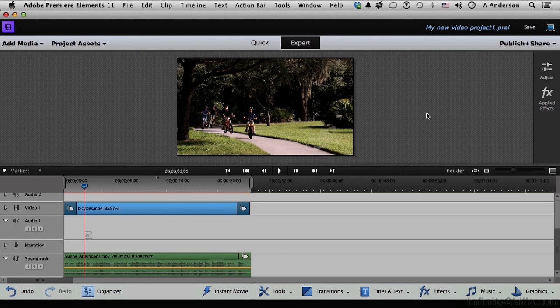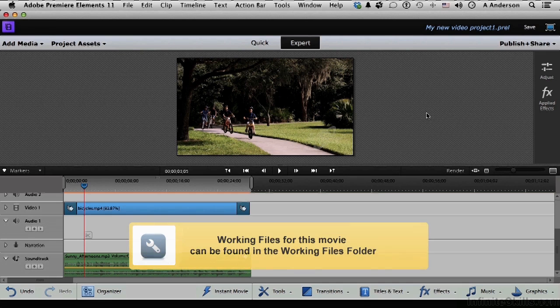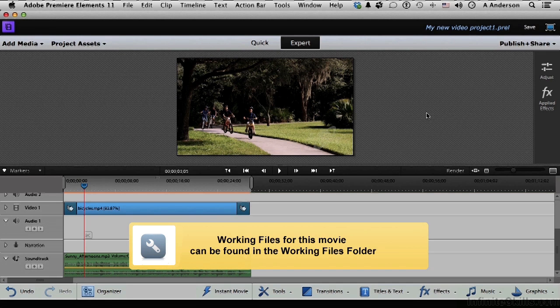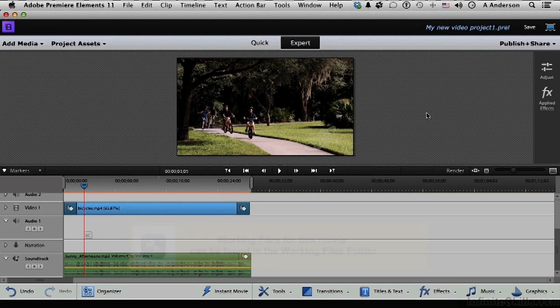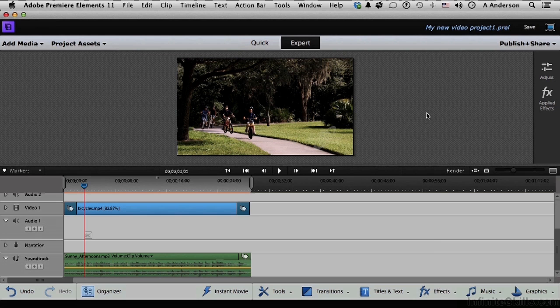In the previous lesson in this chapter, we created this awesome video, and we have to save this thing. Now we haven't saved it yet. Now if you don't have it, that's fine. We're just going to go through the process of saving a file.